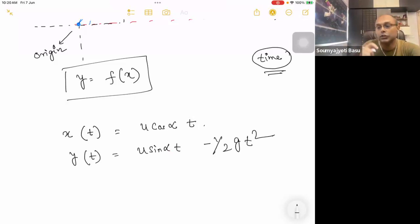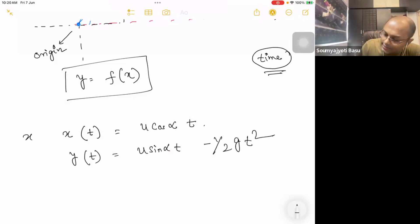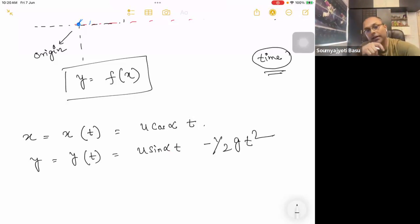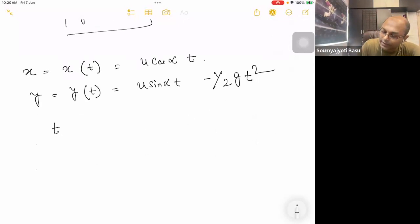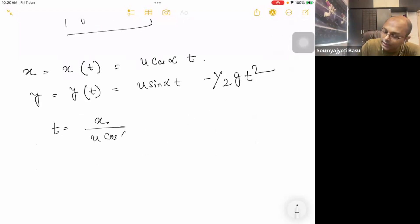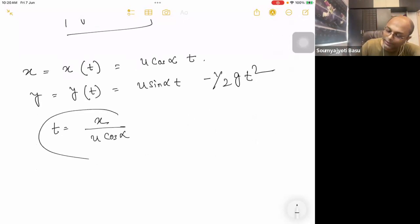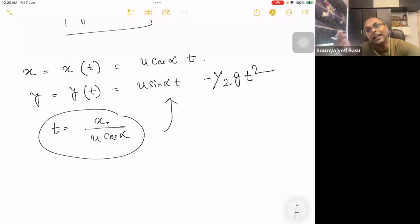t is equal to x divided by u cos alpha. So y equals u sin alpha · t minus half g t squared. The first equation is t = x / (u cos alpha). This is the second equation. This is the step to eliminate time.